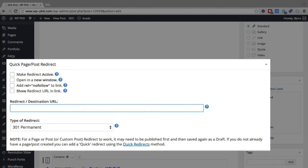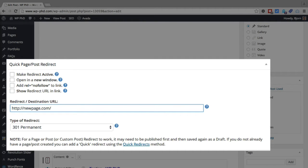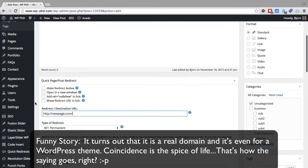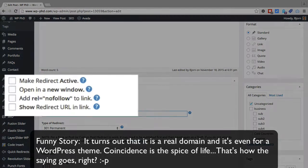So we're just going to enter newpage.com. It's a different domain. It's just a test one. It's not a real domain as far as I know. Anyhow, you put your URL in here.